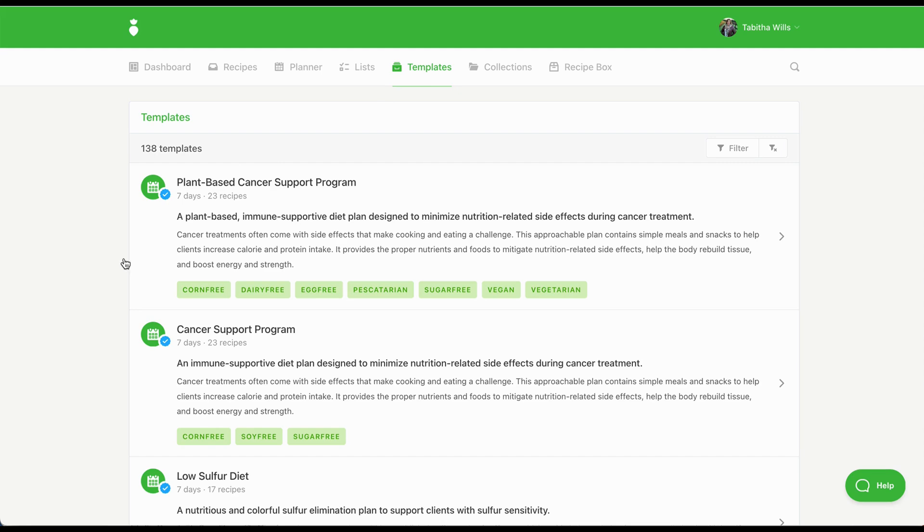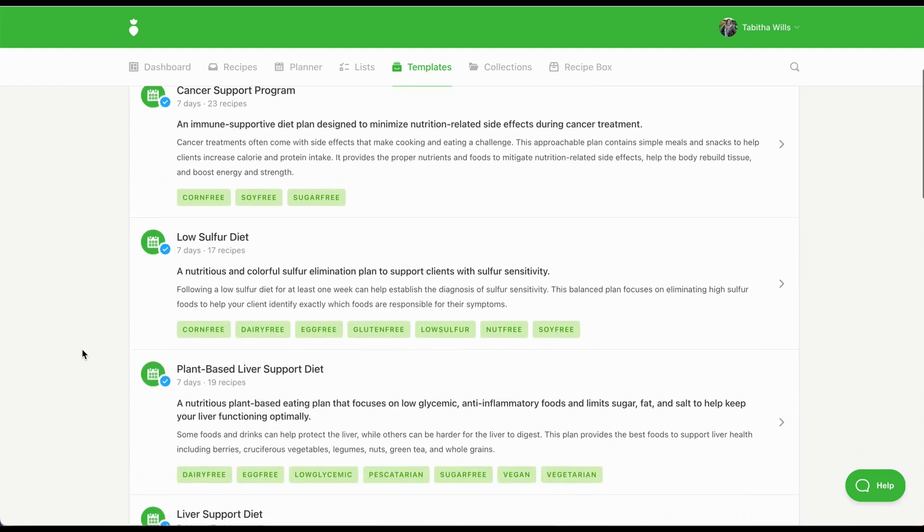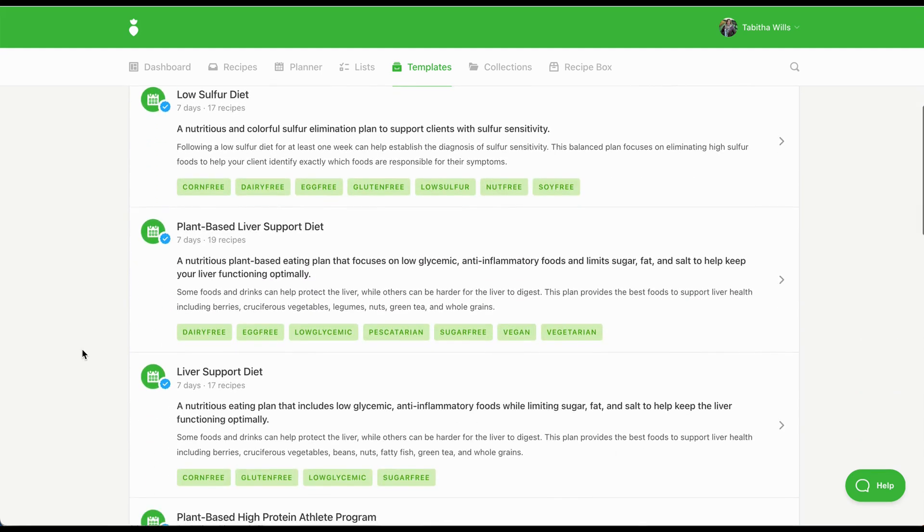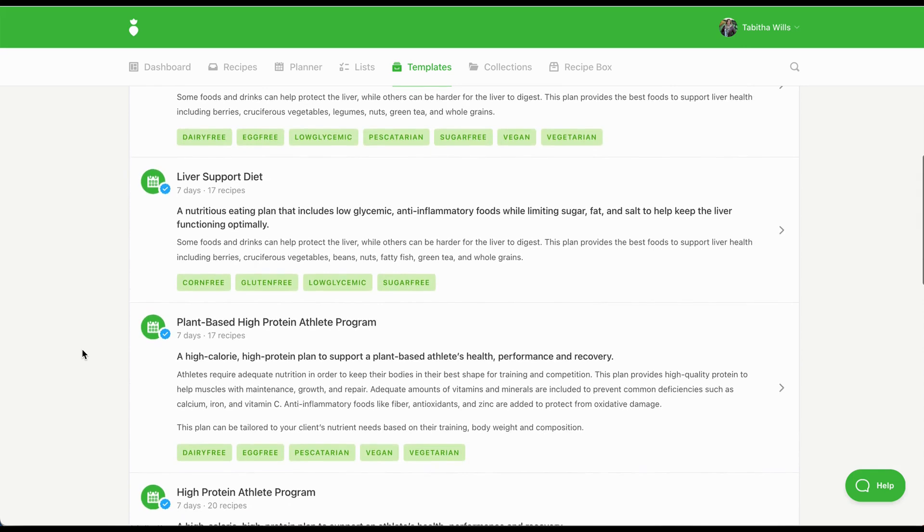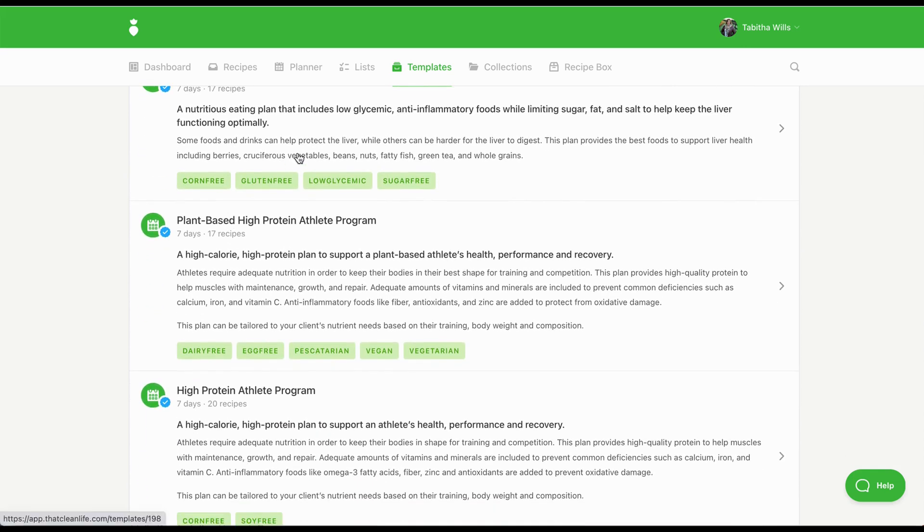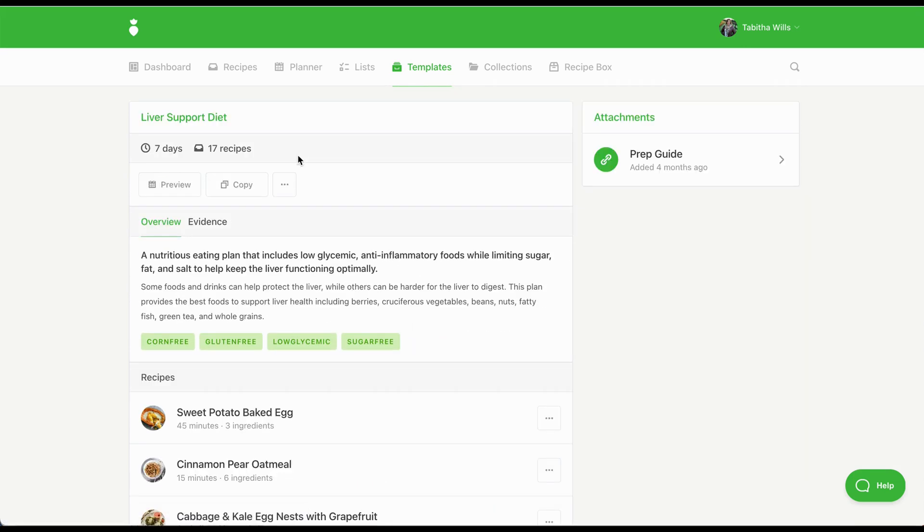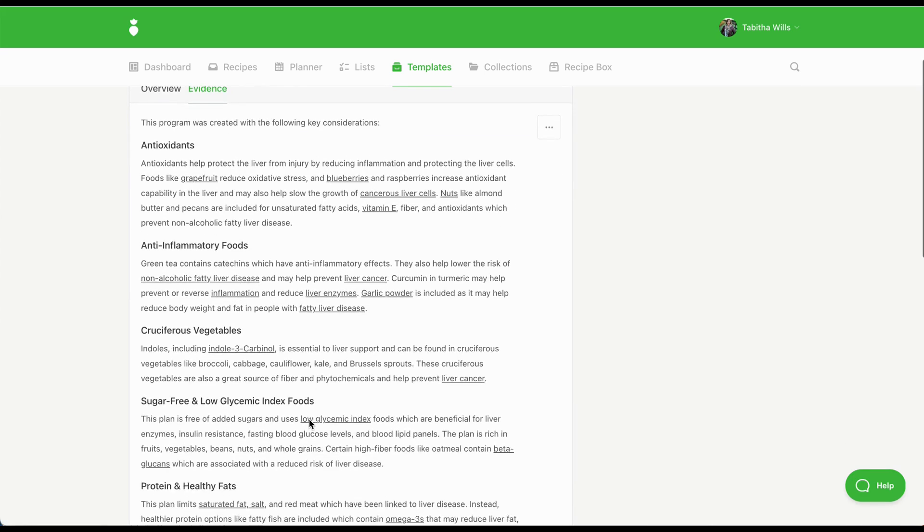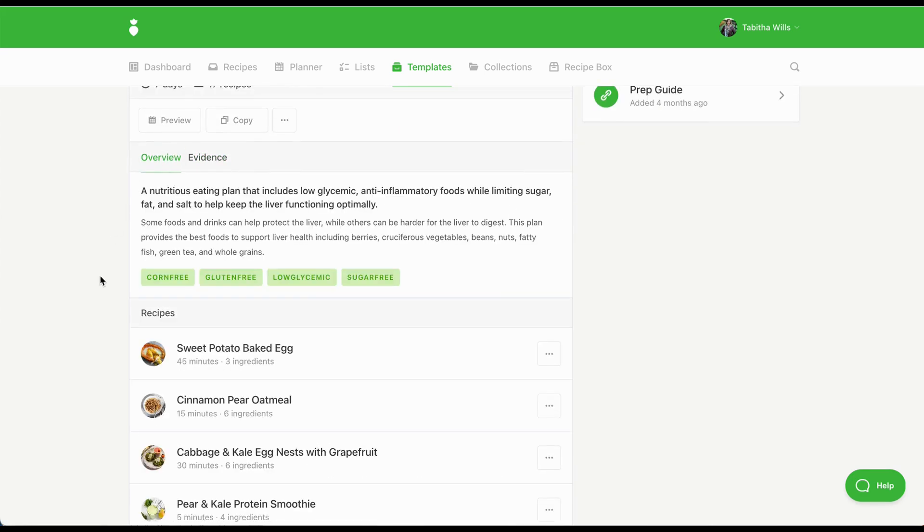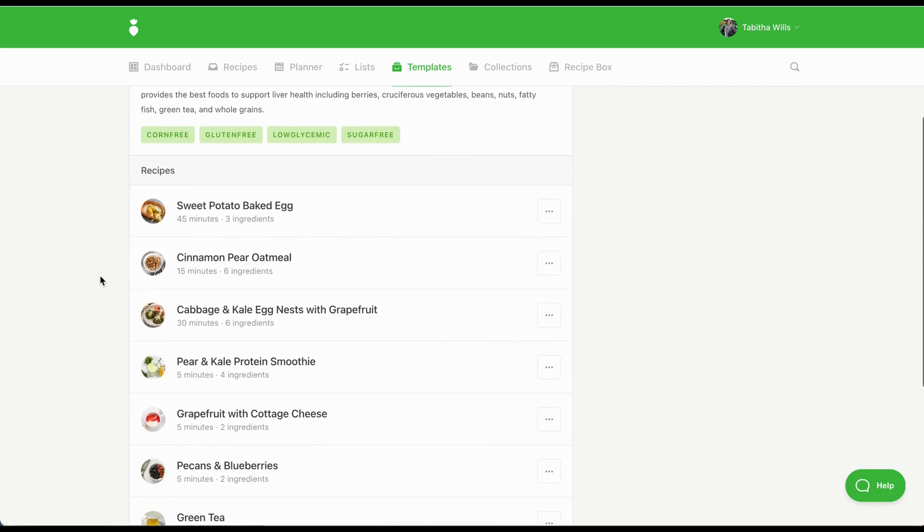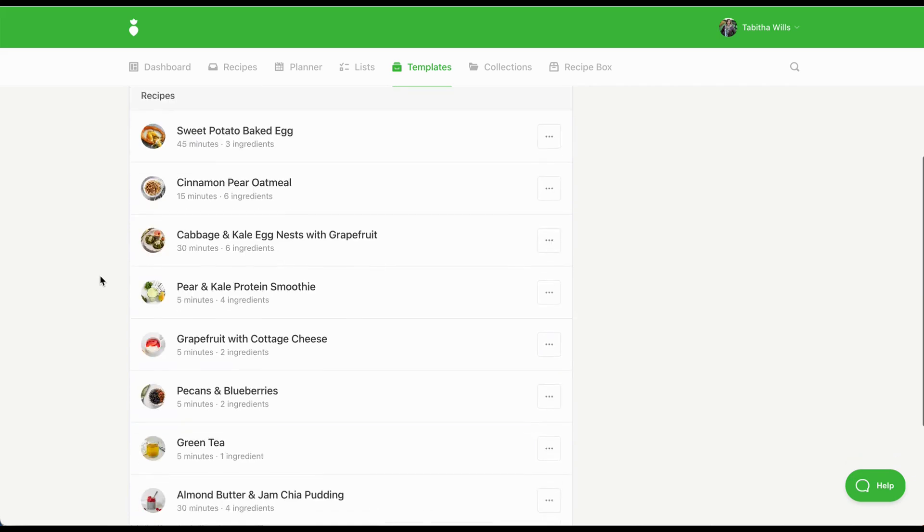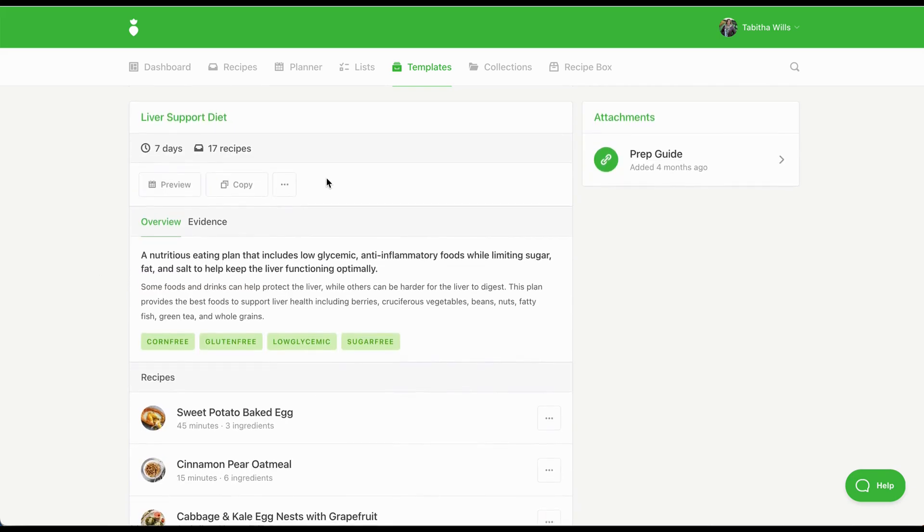Prefer a done-for-you plan? We offer over 140 pre-made templates, covering a wide variety of dietary conditions. Each template comes with an overview, evidence, a prep guide, a meal plan, recipes and a grocery list. You can easily make modifications to our templates to personalize them to your client's needs. Templates help you get a plan to a client in minutes.